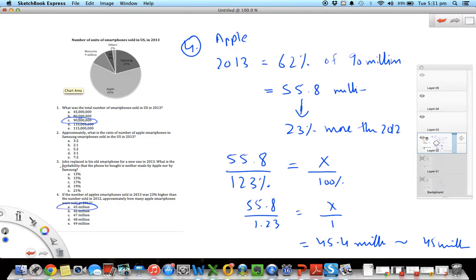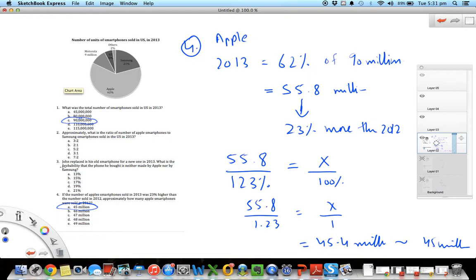I hope this question gave you a quick insight of how pie charts are used to test and how all the other concepts get involved in data interpretation questions. Next time we'll do a more complex example of data interpretation. Until then, bye bye.